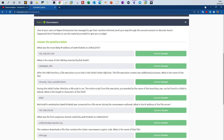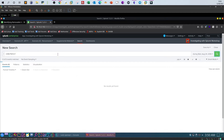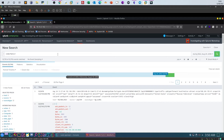The third question: after the USB insertion, a file execution occurs that is the initial server infection. This file execution creates two additional processes — what is the name of the file? The hint is that it creates two additional processes, which means you may need to search through the executed processes to find the answer.